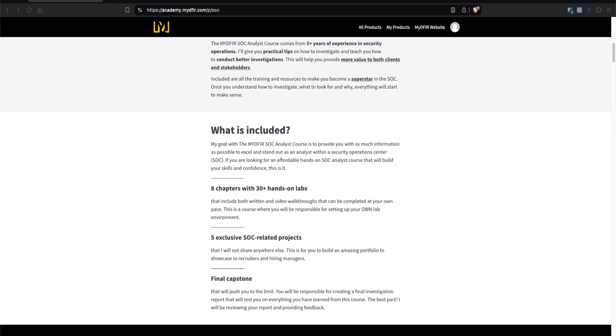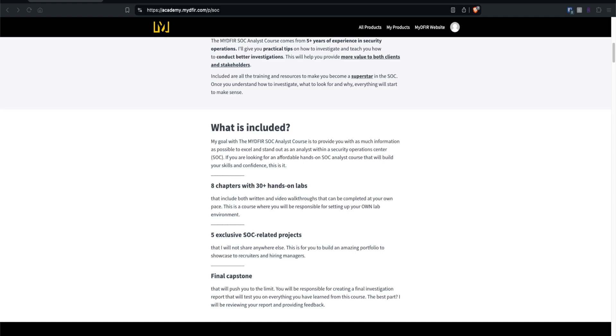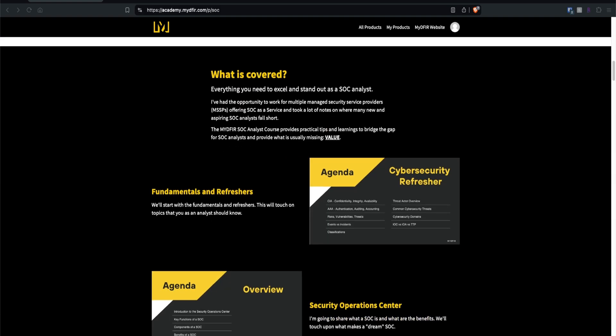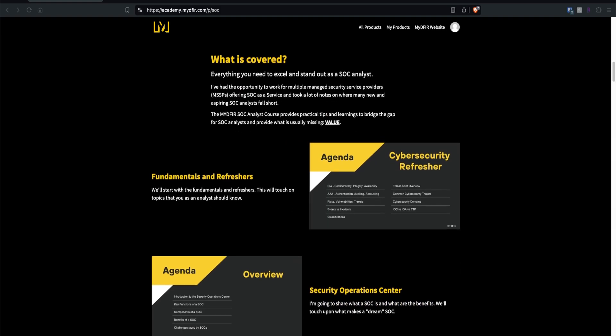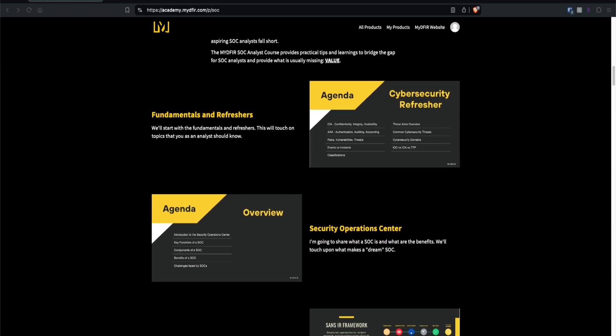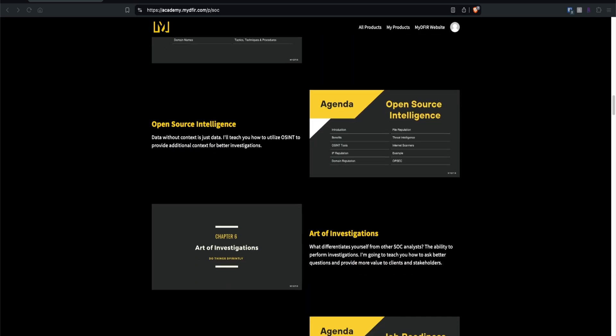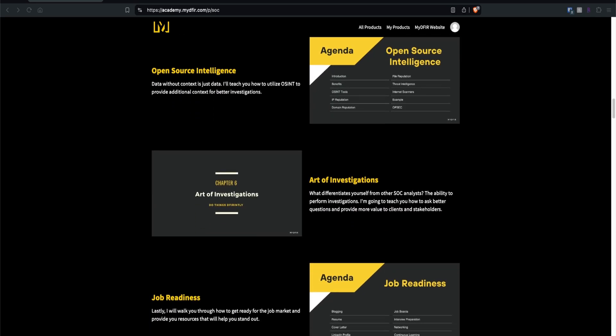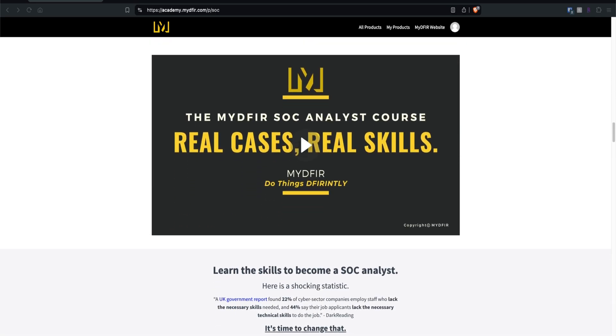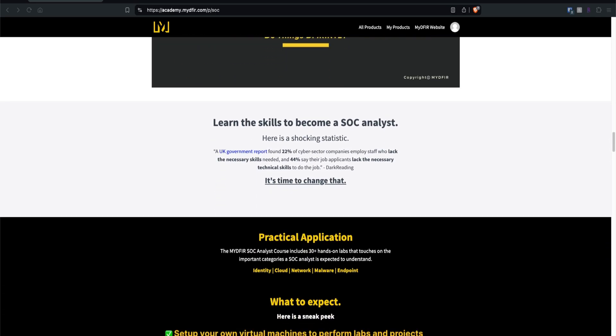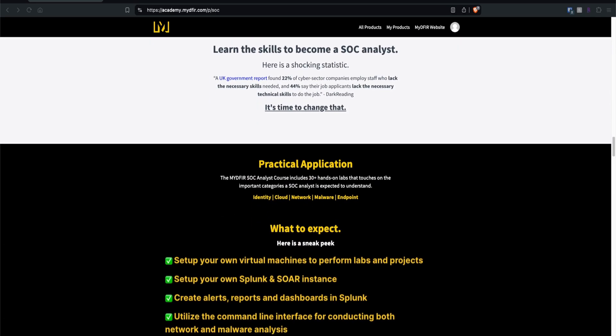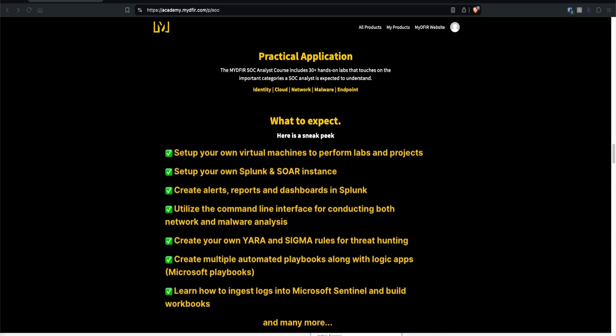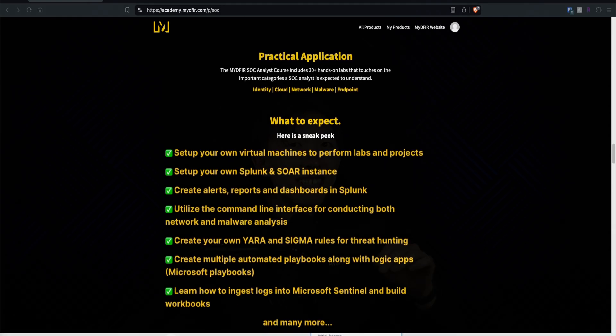Before we jump right in, if you're an aspiring SOC analyst and want a one-stop shop to learn the skills required to become an amazing SOC analyst, I do have a course called the MyDFIR SOC Analyst course, where I'll walk you through on how you can investigate suspicious activity, and you get to complete 5 exclusive SOC projects that I only provide in that course, and many more. You can find more information down below.